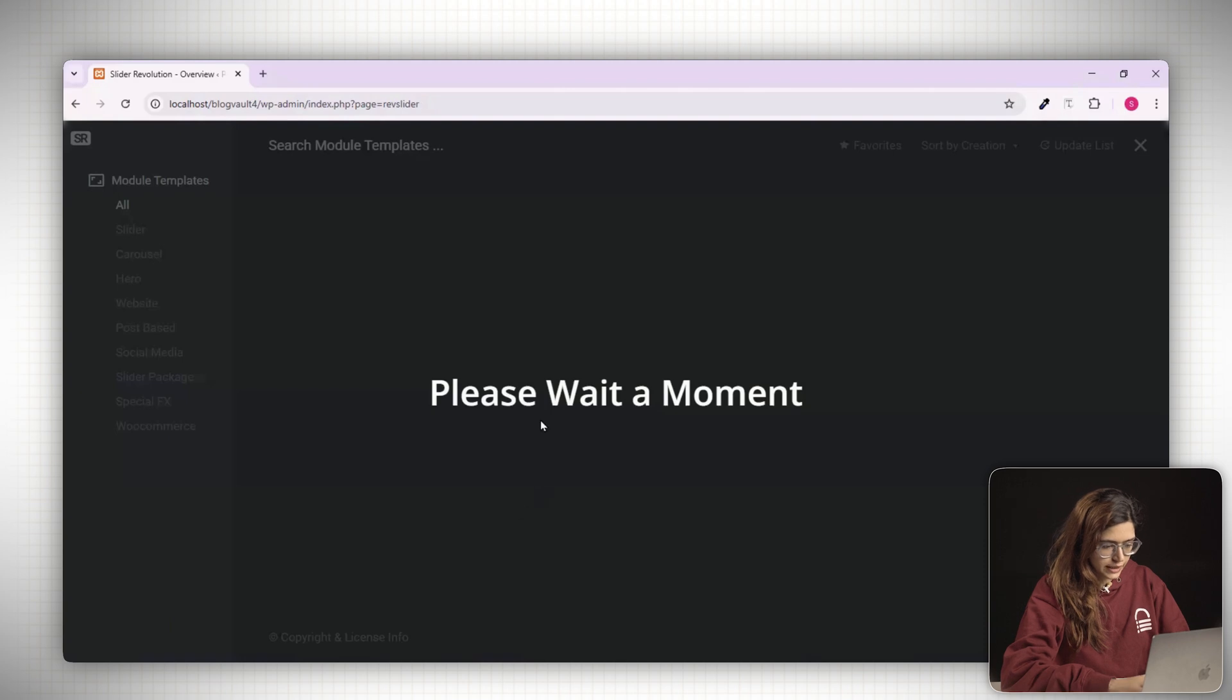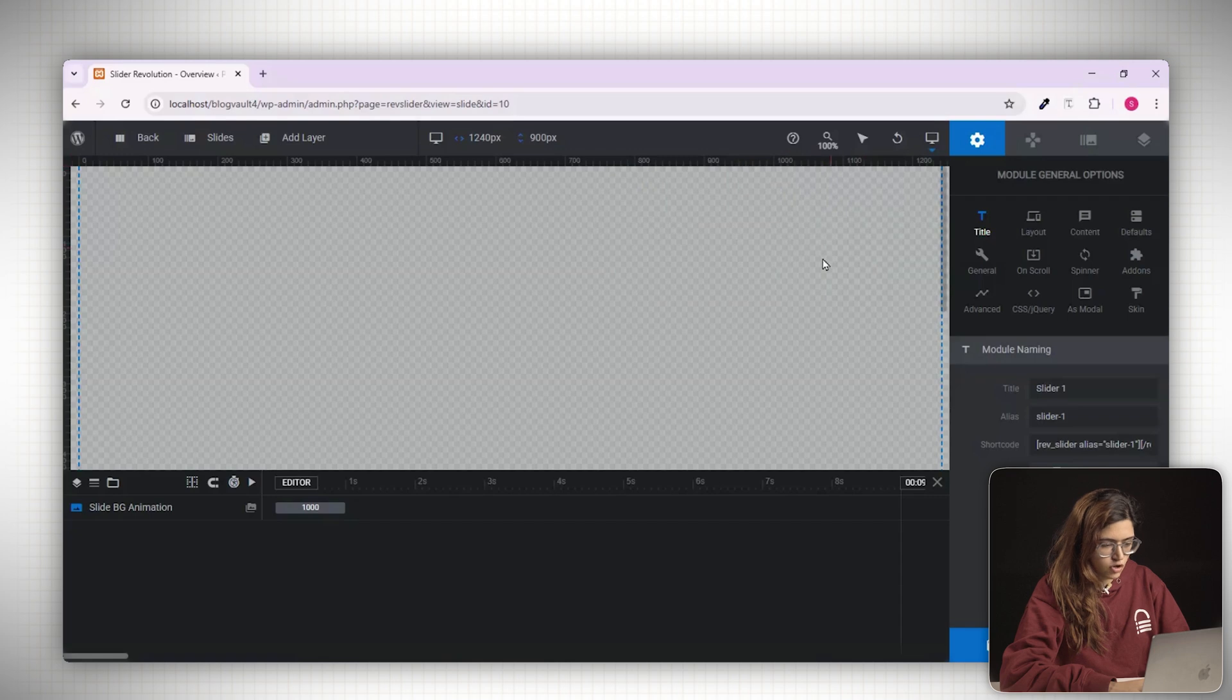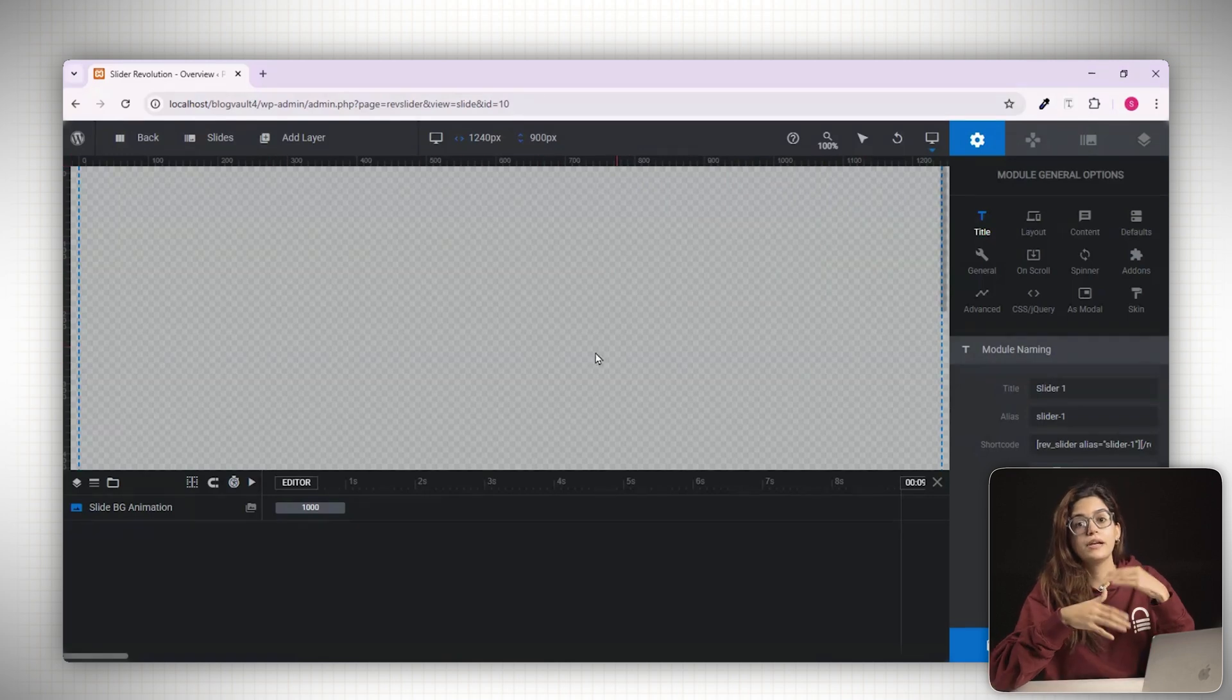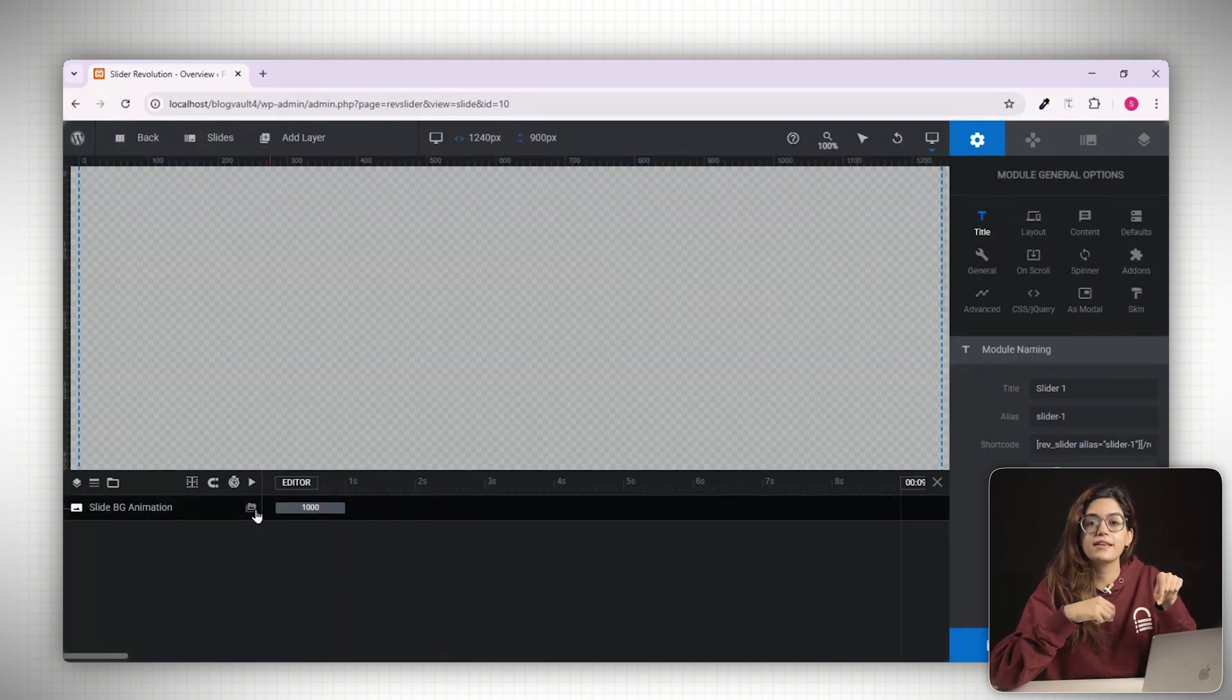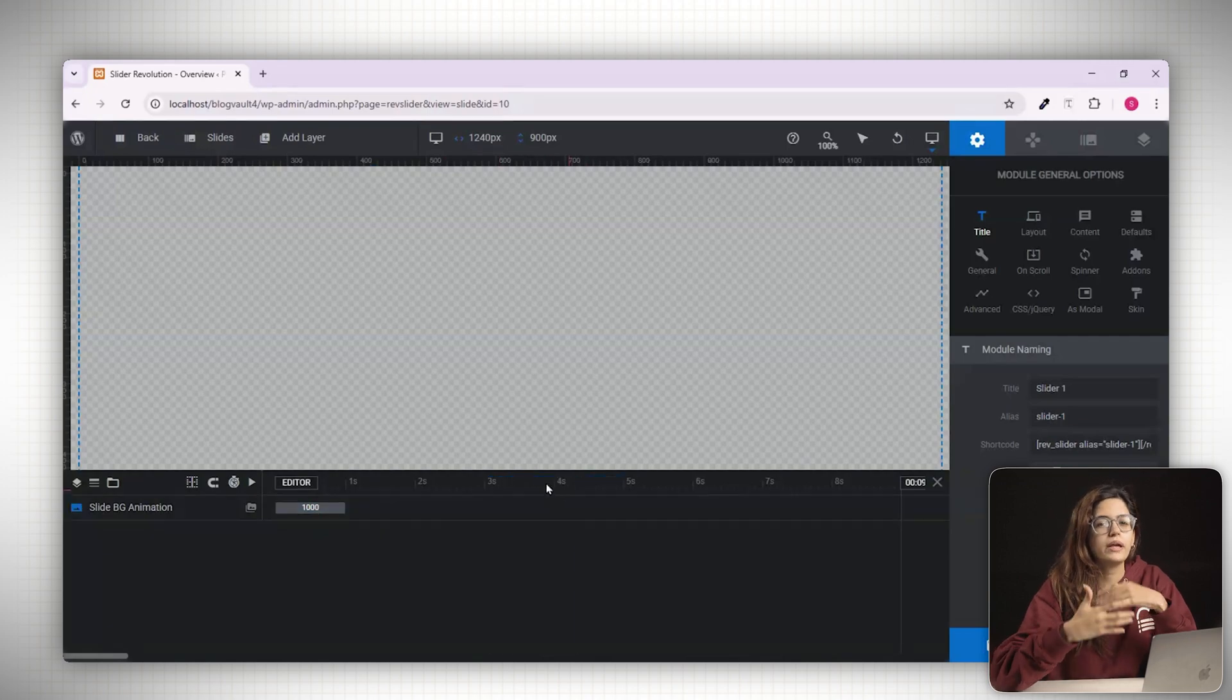This will take you to the main editor which is split into three main areas. At the center, you have the canvas of course. This is your design board where you'll build your slide using layers like text, images, shapes, buttons or even videos.